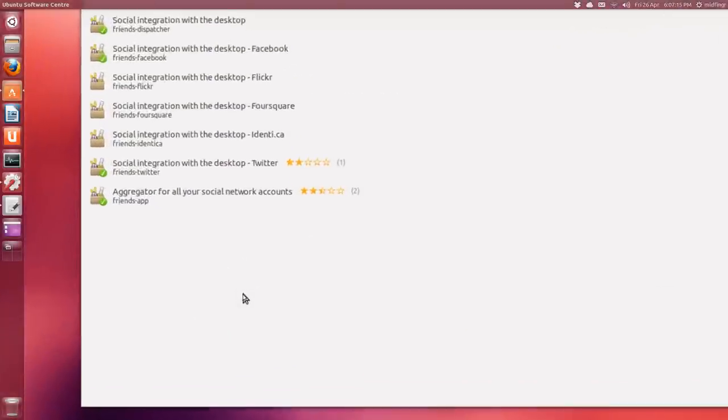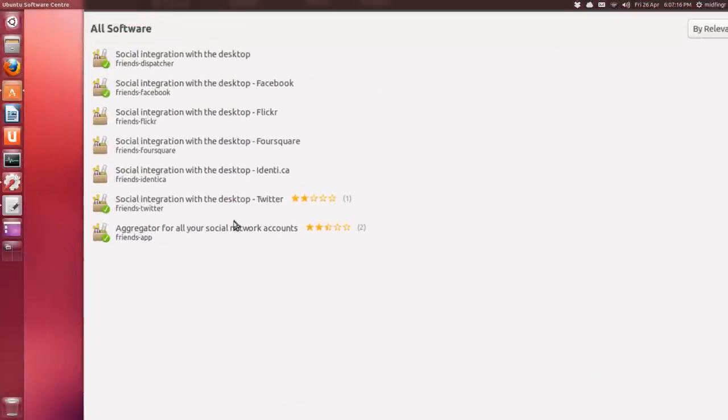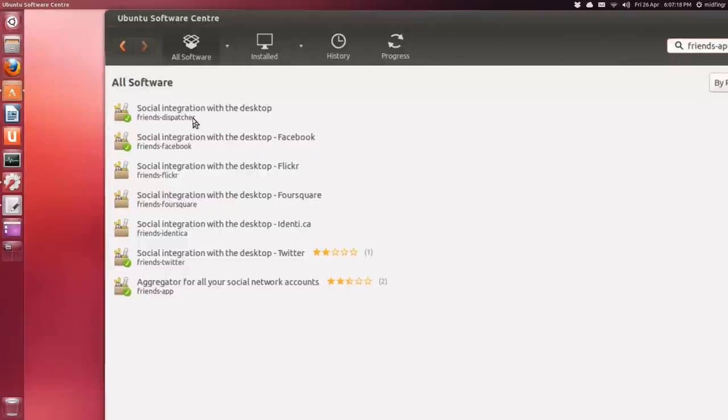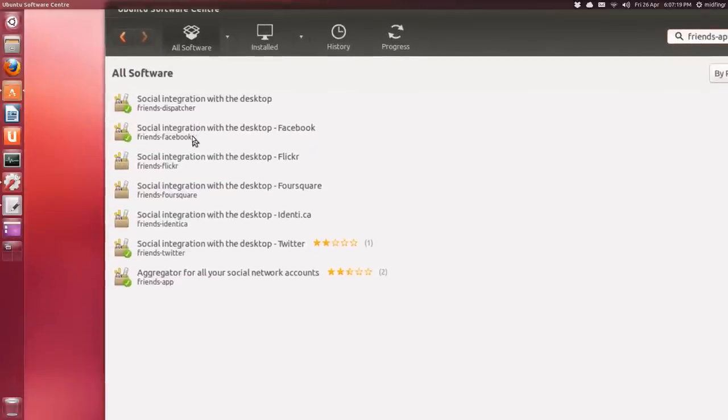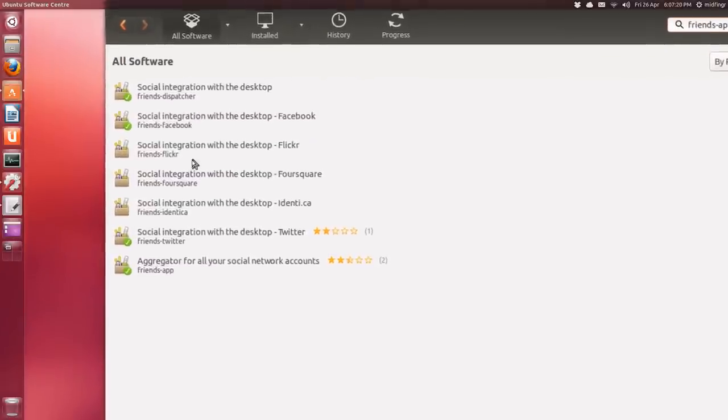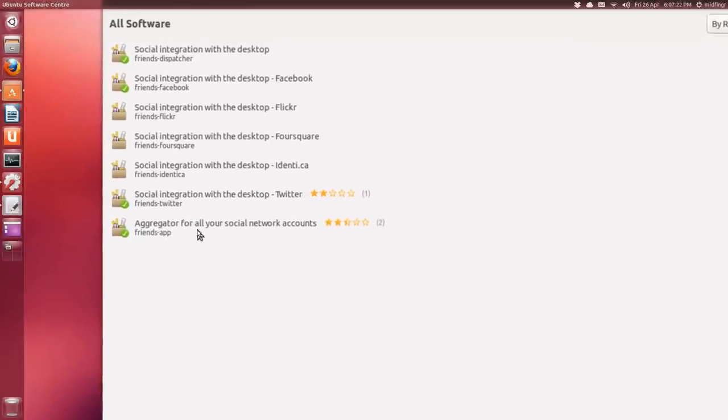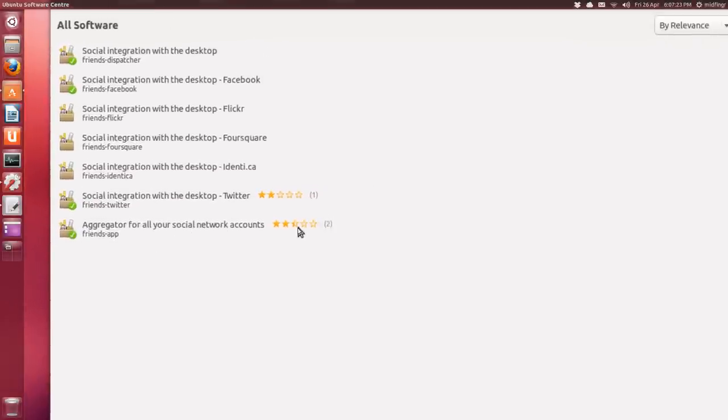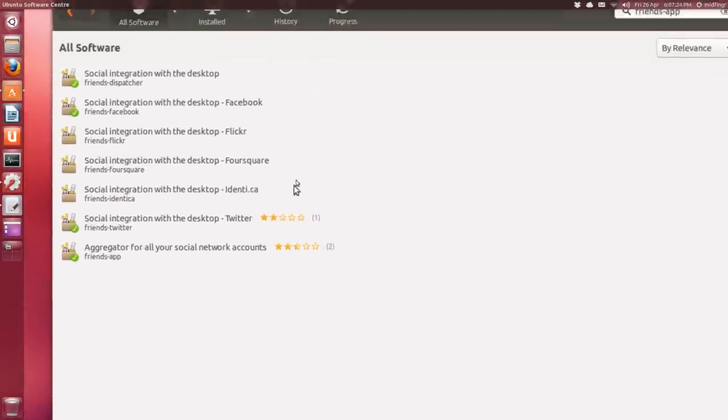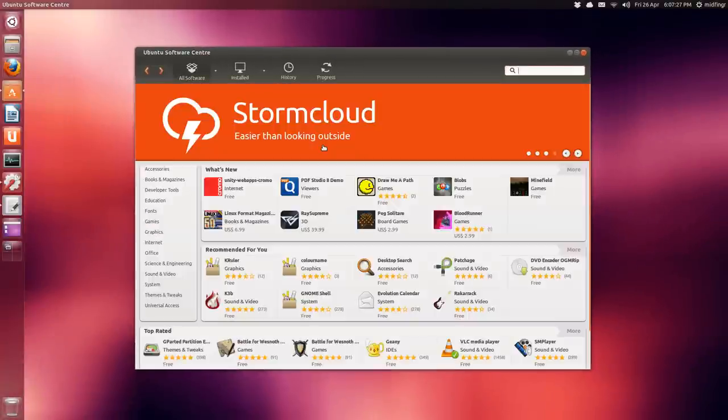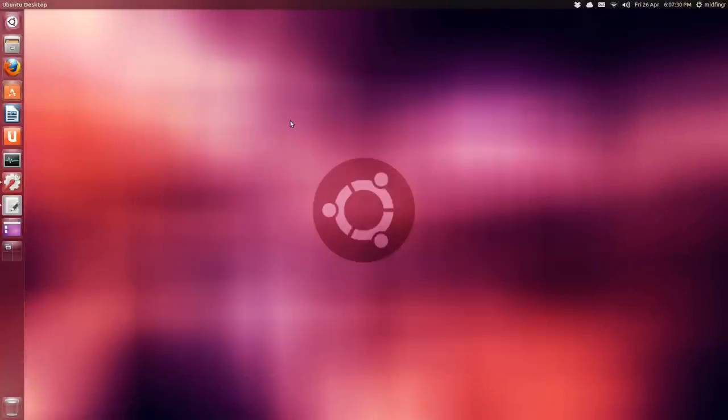There it is. So we have the dispatcher itself, then you have integration Facebook and stuff, and the app. The actual app, it's not very well rated because it's buggy unfortunately. It crashes a lot and it's not very nice looking and very intuitive at all.